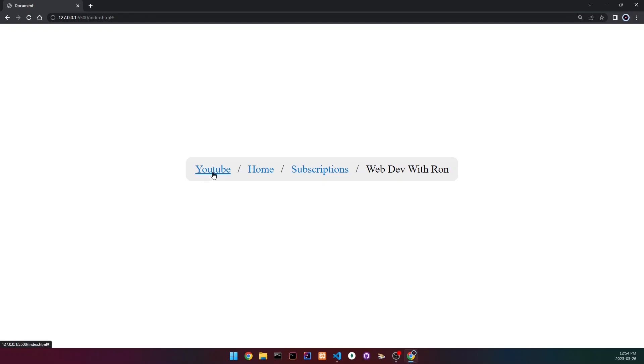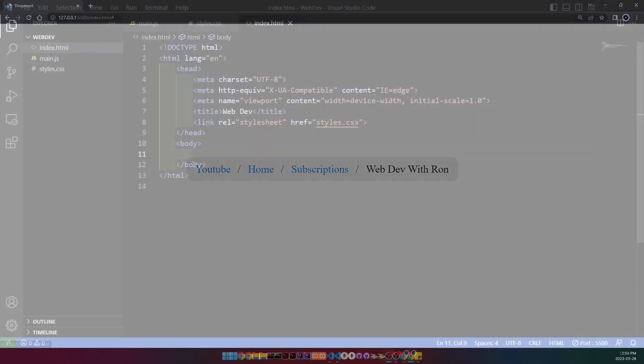In today's video, I'm going to be showing you how to create a breadcrumb navigator with CSS.